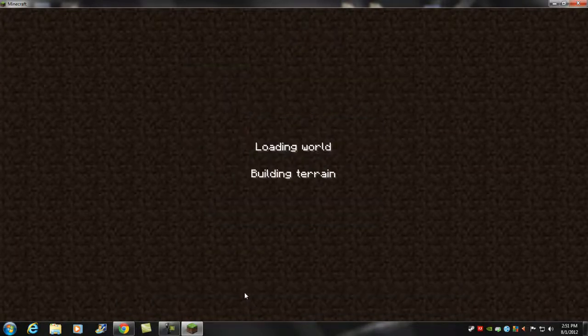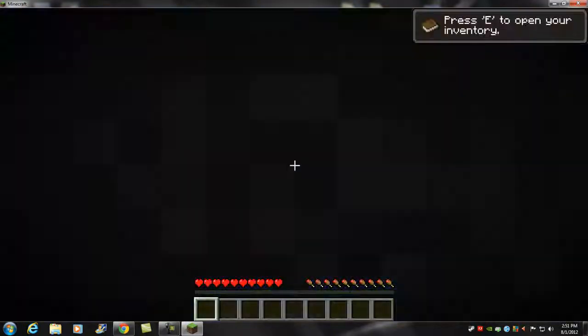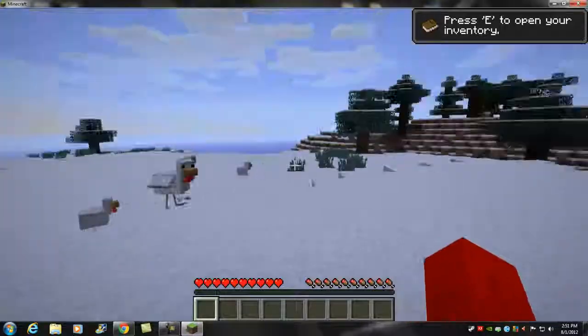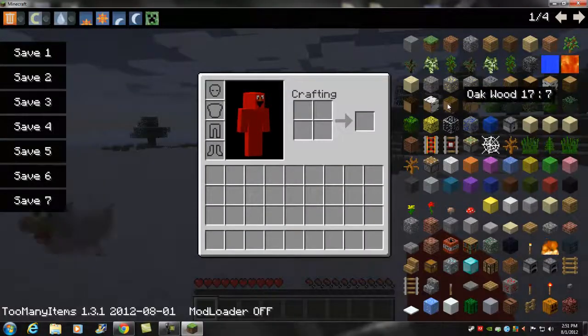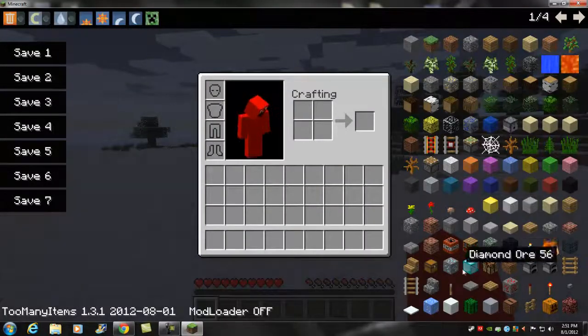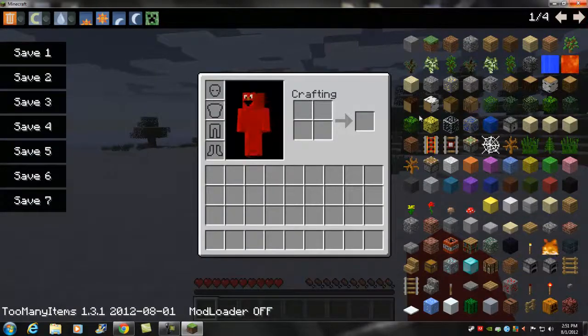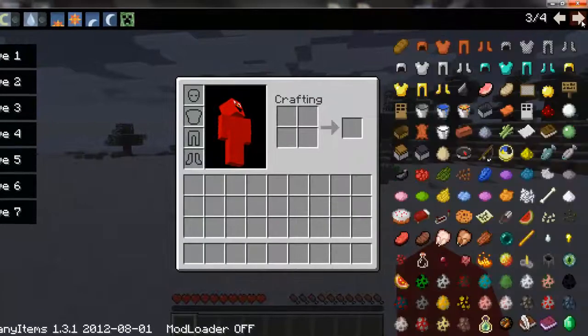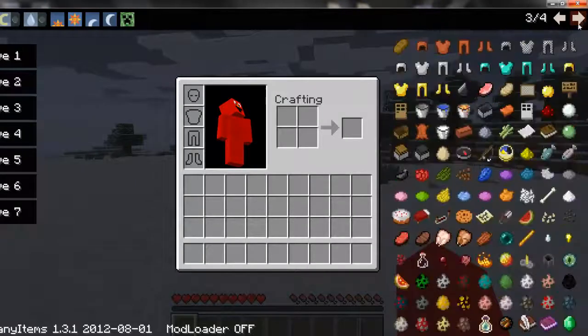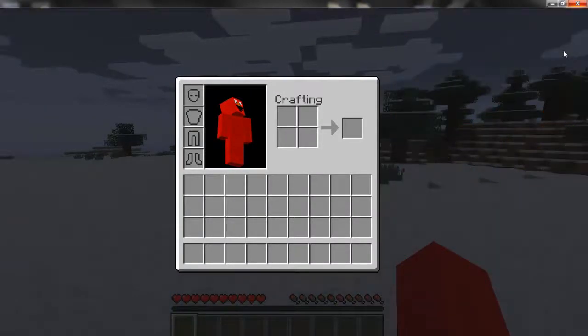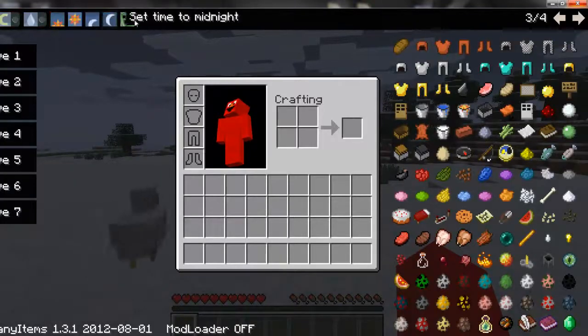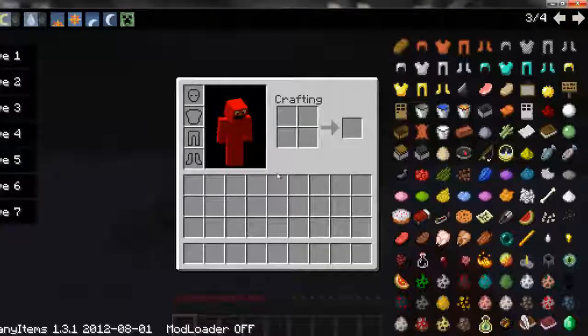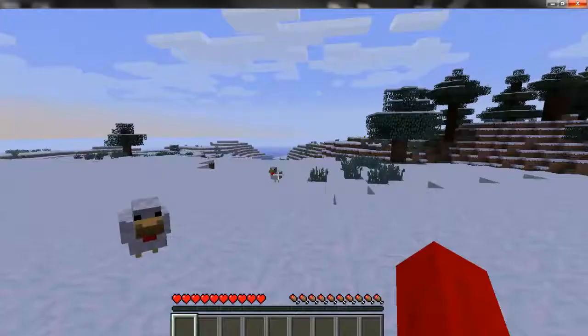I'm in survival mode and it's on creative mode to generate the world. Here we go, the new world. This is the brand new Too Many Items for 1.3.1. As you can tell, everything's right here. If you want to get rid of this, all you have to do is click O and it gets rid of it. Click O again and you can go to creative mode, you can turn off rain, you can make it night, make it day, just one click of a button.